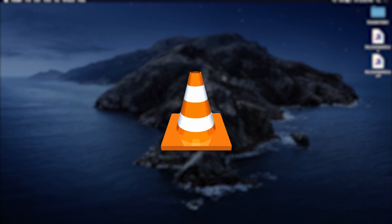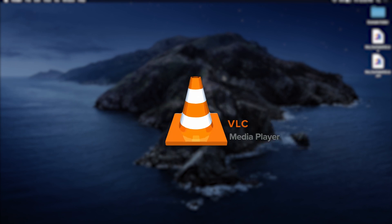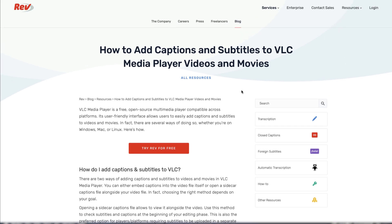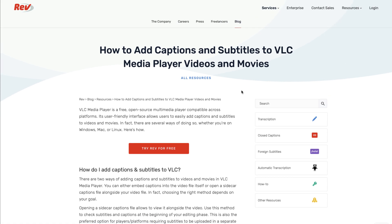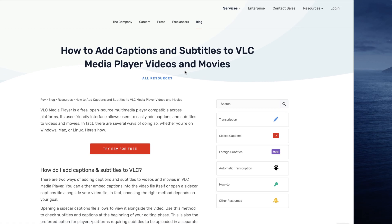If you'd like to open your media file with the Sidecar Captions file from your computer, you might want to consider using VLC Media Player. To learn more on how to use VLC with captions, check out our VLC tutorial video.